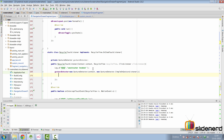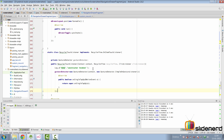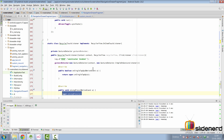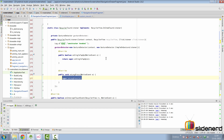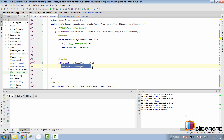Inside SimpleOnGestureListener, the only two methods we need to bother about are onSingleTapUp and onLongPress. So we override those two methods. I've added log statements inside both methods to understand what happens when we run this.